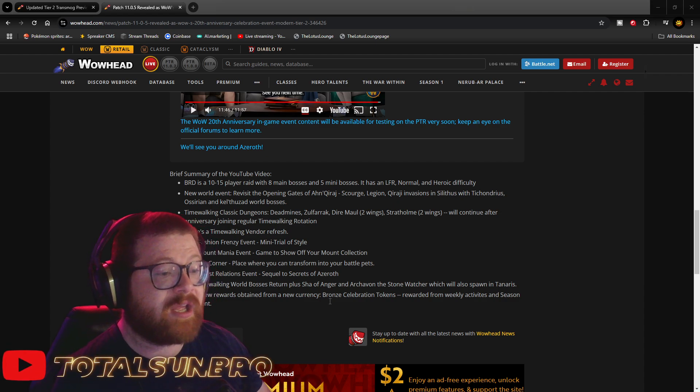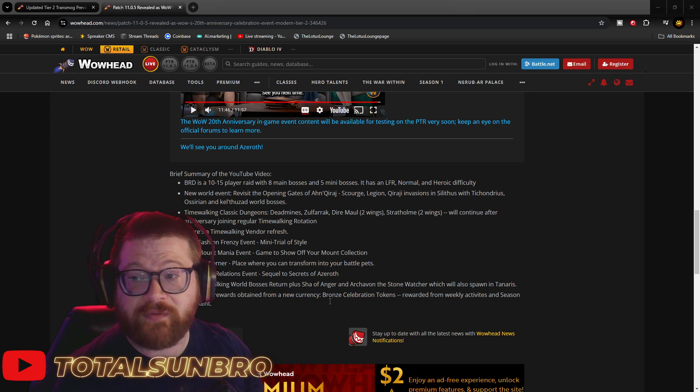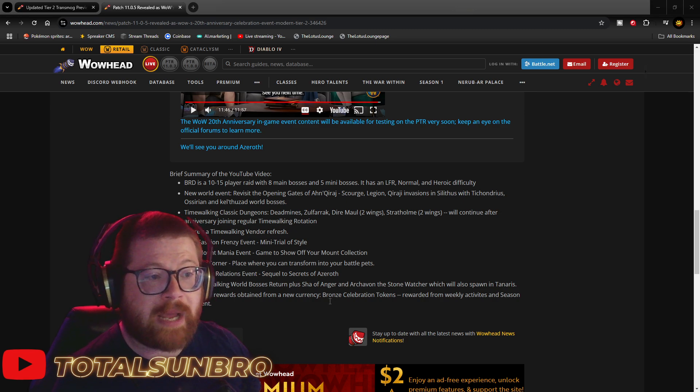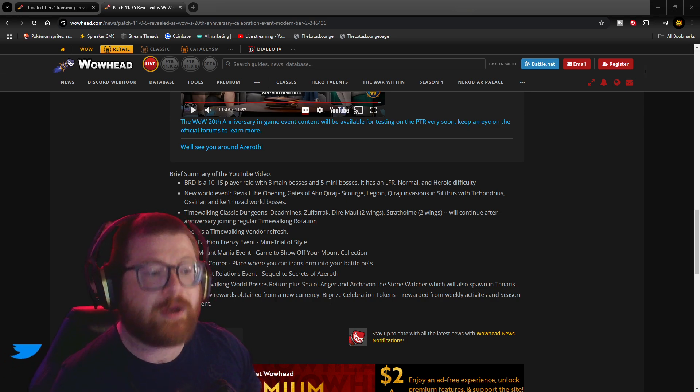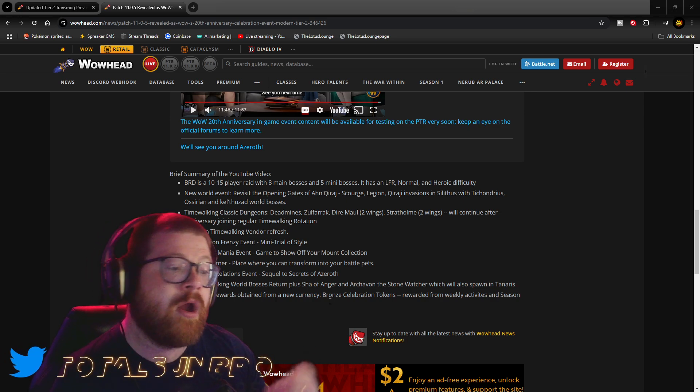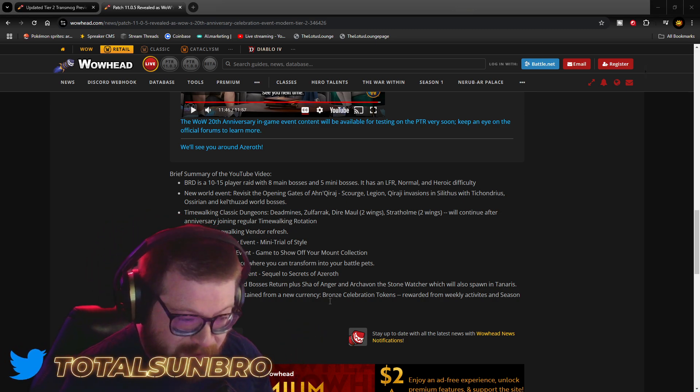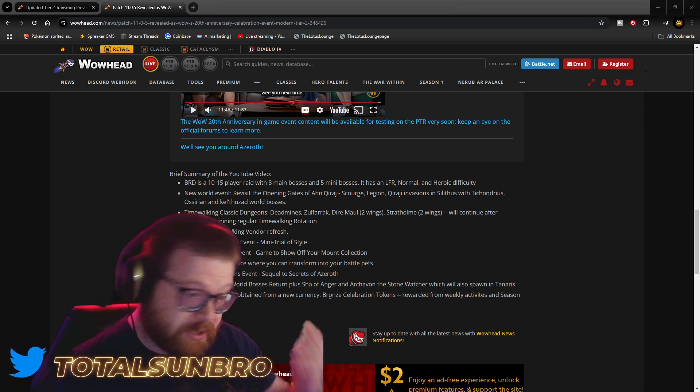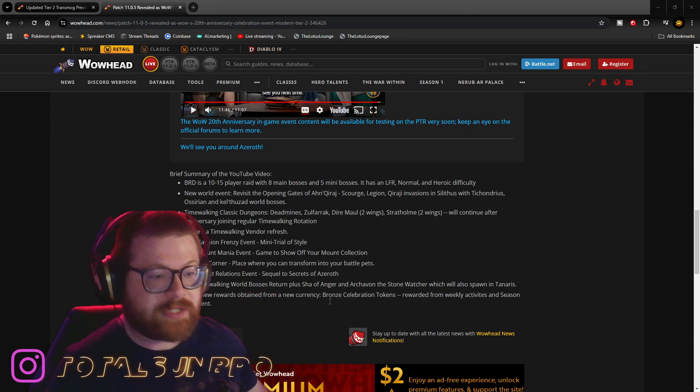There's going to be a time-walking vendor refresh, so if you've already got all the mounts and all the transmogs and all the stuff out of there, revisit there, because there's probably going to be some new stuff.